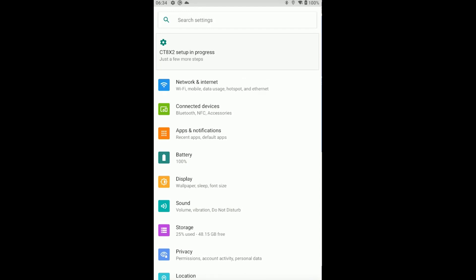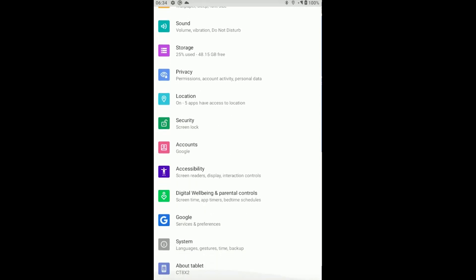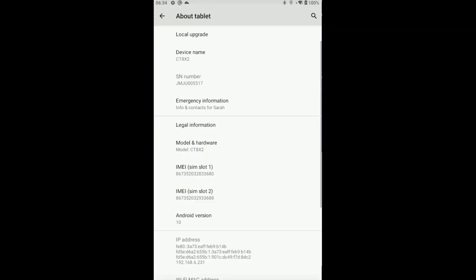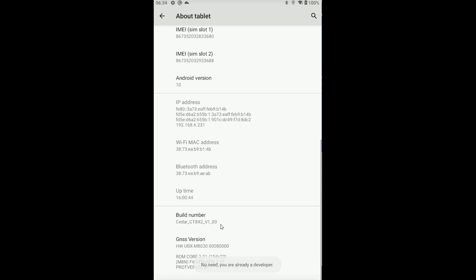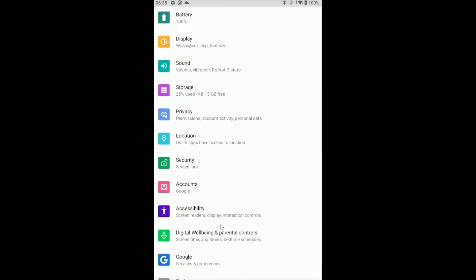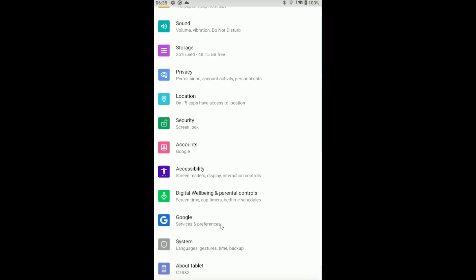We're going to put our device into developer mode, which is necessary to enable mocked positions. This can be a little bit different on various tablets. You can usually Google how to do it, but it's pretty standard. Mostly the way it works is you scroll down until you find the About tablet button. Then we're going to scroll down again until we see the build number. You're going to tap on that build number five or six times until you get a pop-up on the bottom that says you're now a developer.